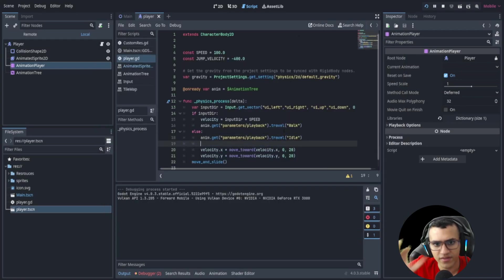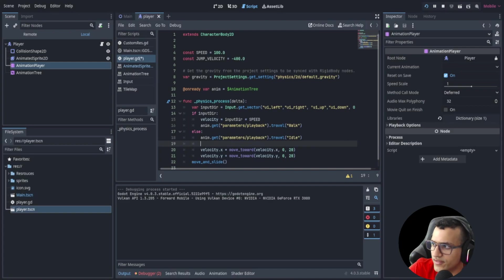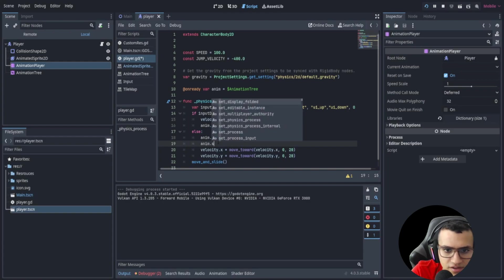Okay, so now if I actually replay it, it should constantly be walking. Okay, cool. Okay, now what about the directions? Well, this is actually really easy. What we can do is we can say anim.set.